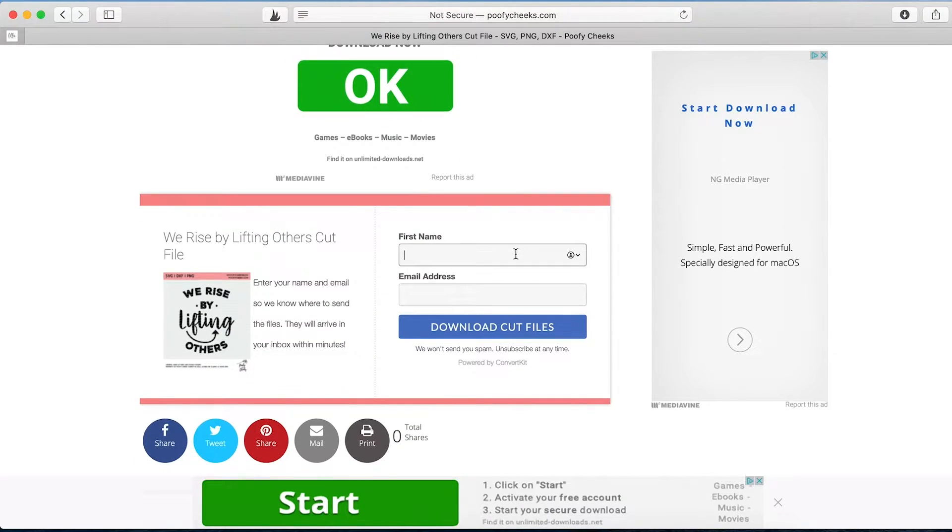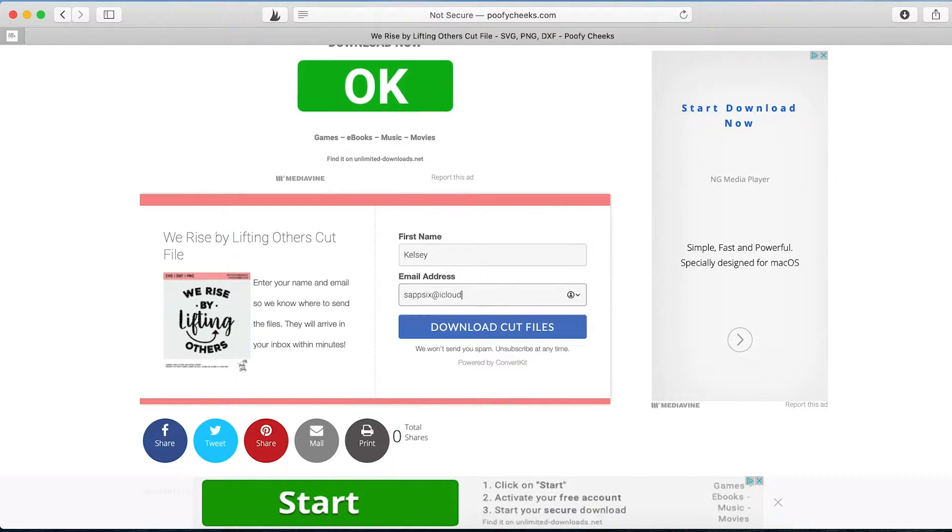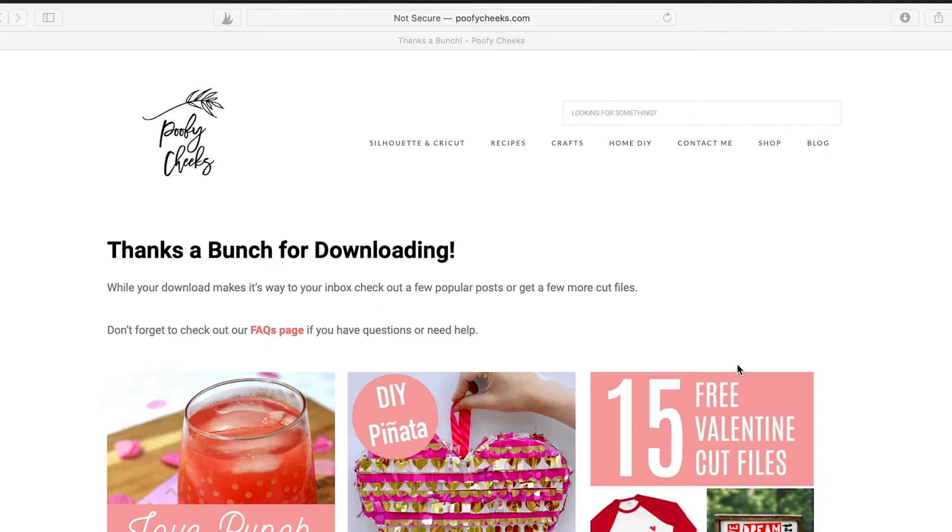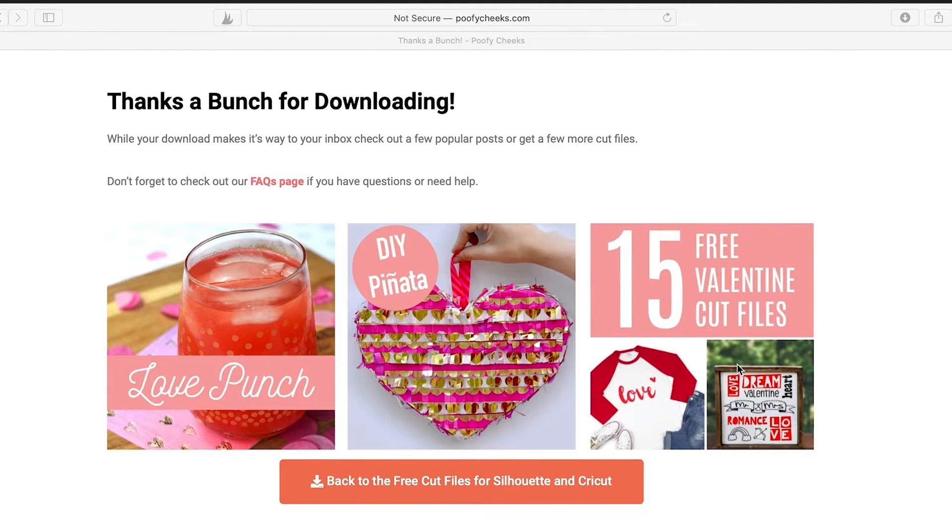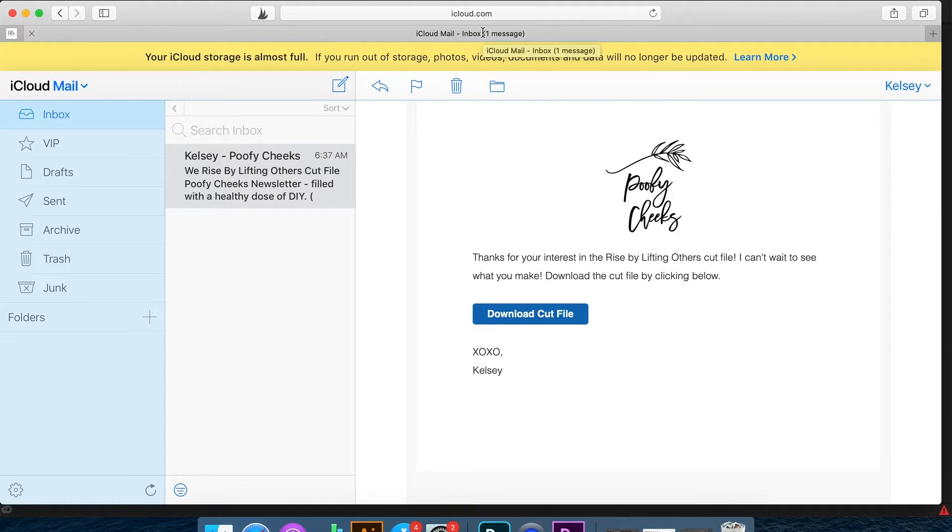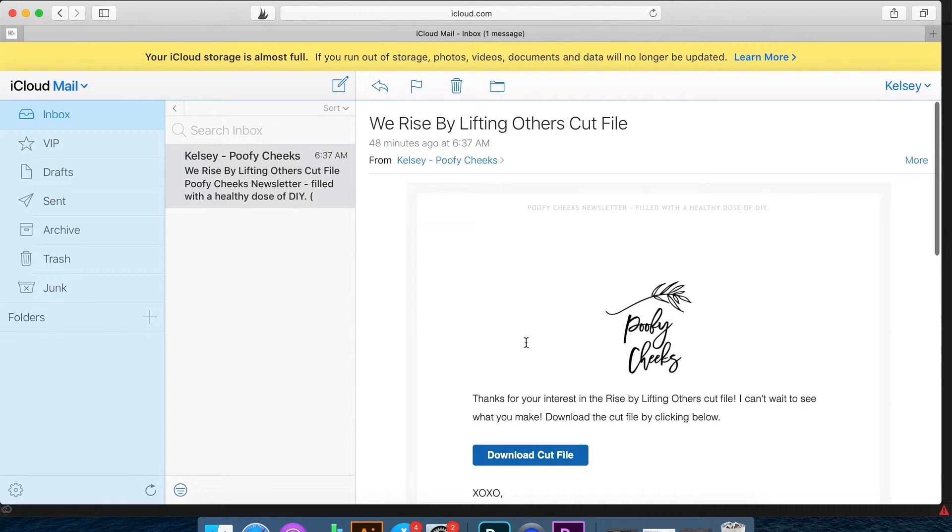Once you enter your name and email address, you're going to hit download cut files and those cut files will make their way to your email inbox. So it'll say working, it'll take you to the thanks a bunch for downloading page, and then it's time to check your inbox.